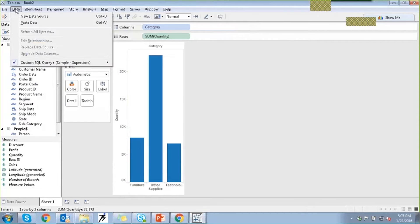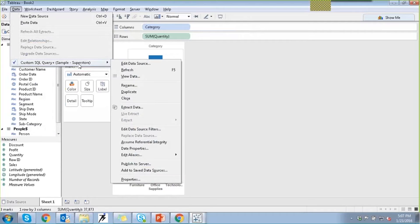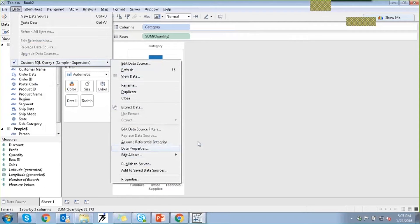In the Data menu option you also have the option to replace your particular data source. So if you want to perform an incremental refresh, you can replace the data, upgrade it, or refresh it with the connection that has additional data. You can also view your data, duplicate it, or rename it. That's how you can perform and manage data extract options.